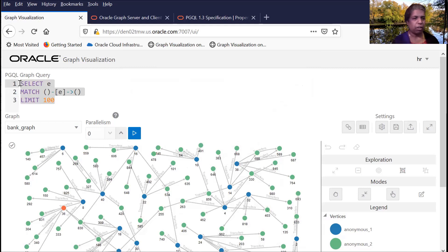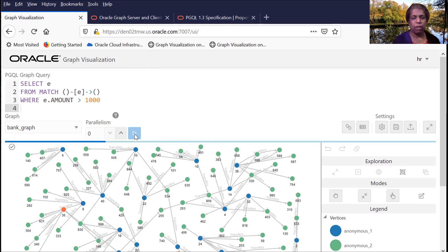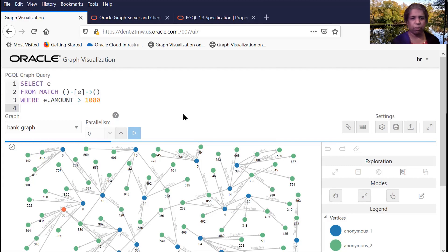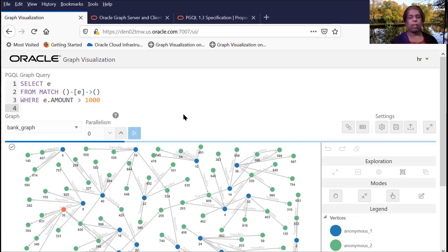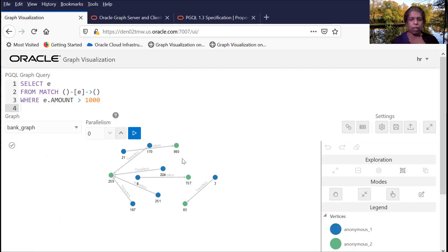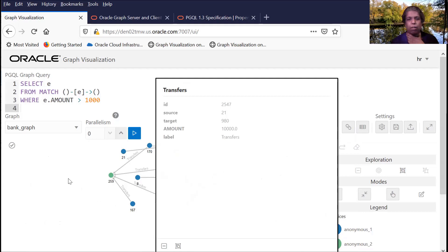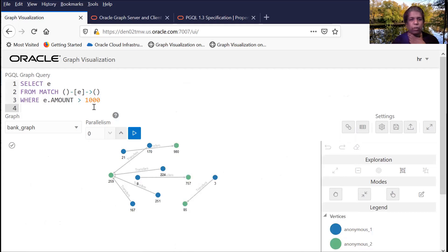Let me type in this different query. A similar query to the previous one, but where I'm saying amount is greater than 1000. And it's running this query against this graph. And you can see here it selects one edge. And I can see here that the amount is greater. It's 10,000. So it's greater than 1000, which is what we have specified here.